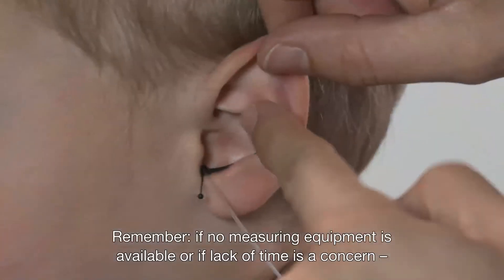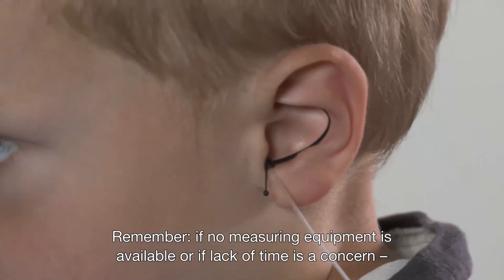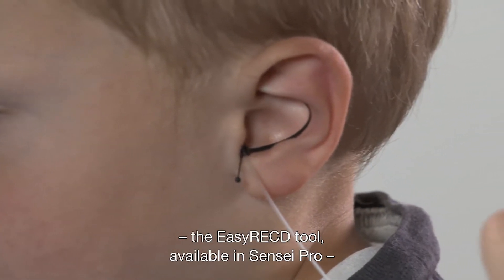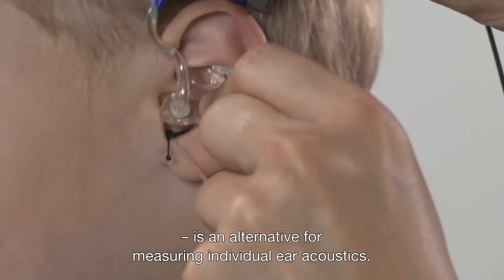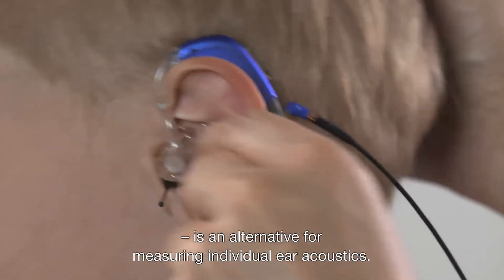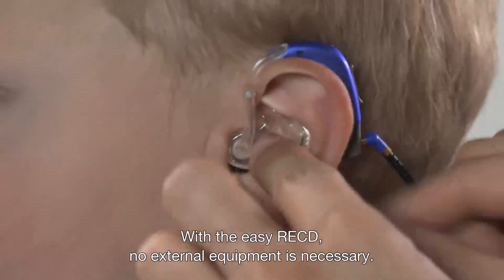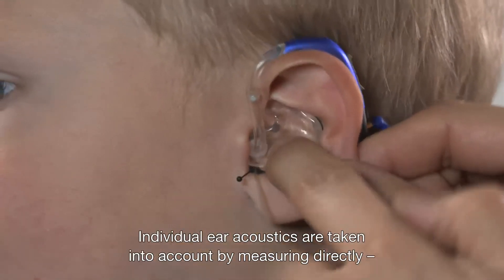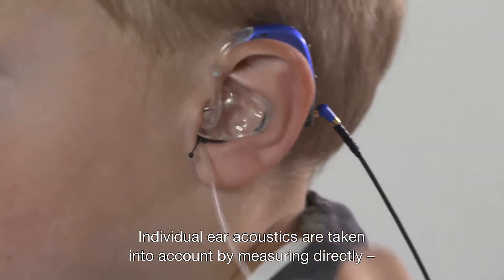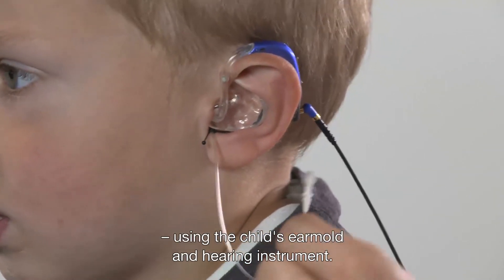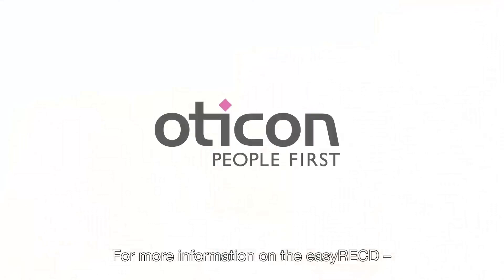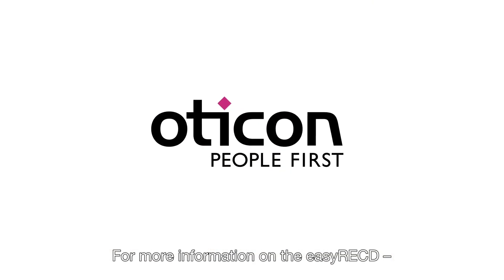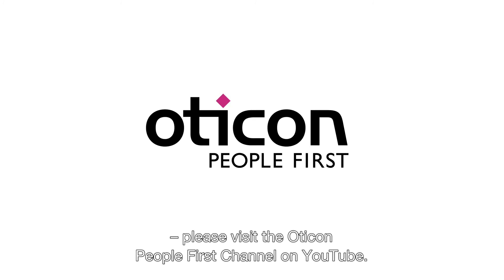Remember, if no measuring equipment is available or if lack of time is a concern, the EZ-RECD tool, available in Sensei Pro, is an alternative for measuring individual ear acoustics. With the EZ-RECD, no external equipment is necessary. Individual ear acoustics are taken into account by measuring directly using the child's ear mold and hearing instrument. For more information on the EZ-RECD, please visit the Oticon People First channel on YouTube.